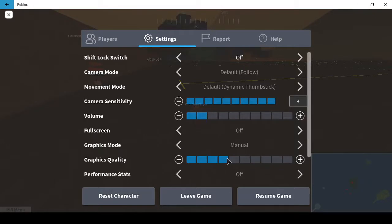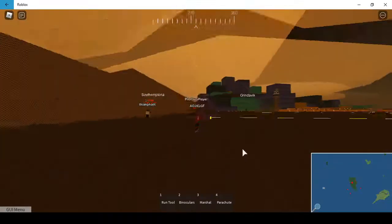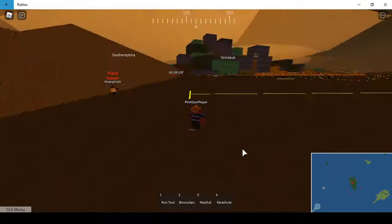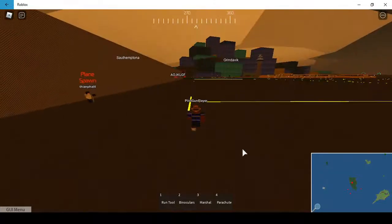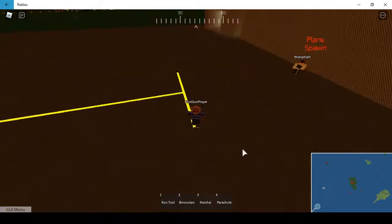Alright, so here we are in Pilot Training Flight Simulator. Let me just change the graphics too up so we can see. Maybe just right in the middle.